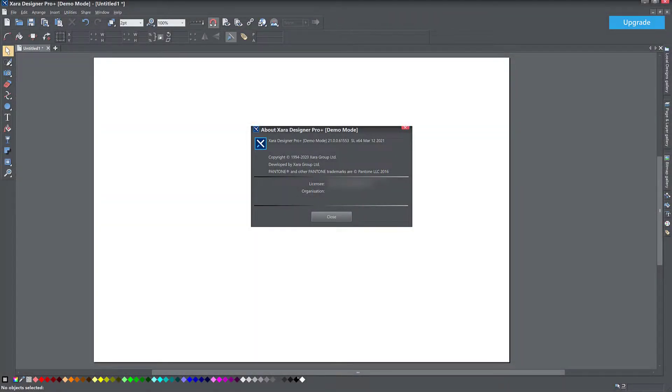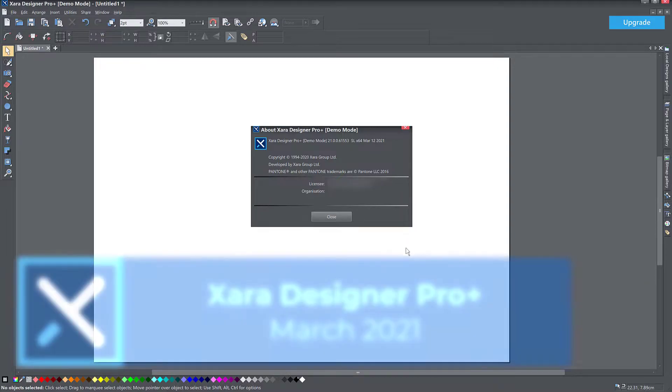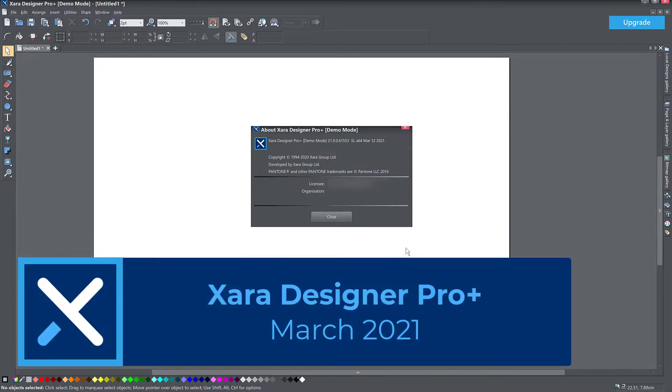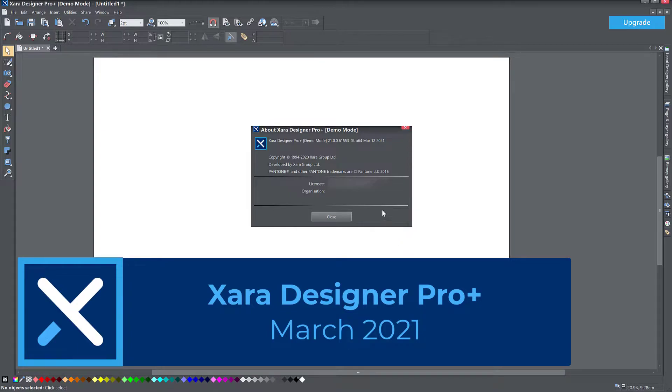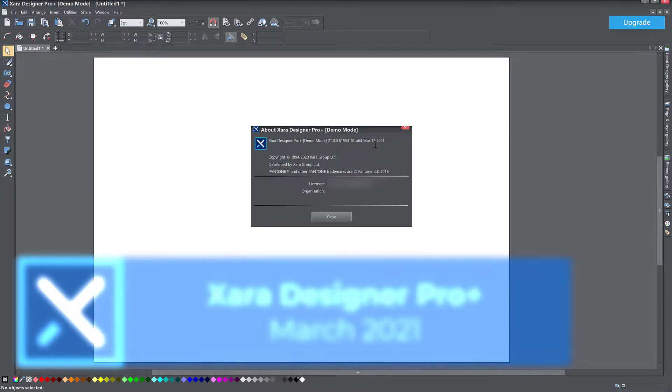Hello, this is Christy. This morning I just got an update from Zara about a new feature they added in Zara Designer Pro Plus. This is the Designer Pro Plus that you can get as part of a subscription and the latest version I have here, I'm using the demo mode because it's just been released, version 21006 from 12th of March 2021.